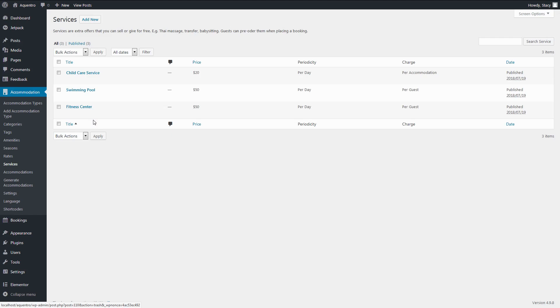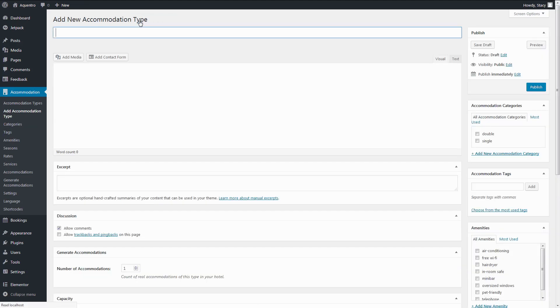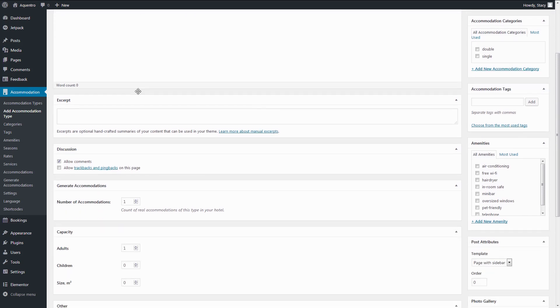Next, since you are renting out one property, you would only need to create one accommodation type in Accommodation, Accommodation Types, Add New. It can be a house, a villa, an apartment, a yacht, anything. Just give it a title,